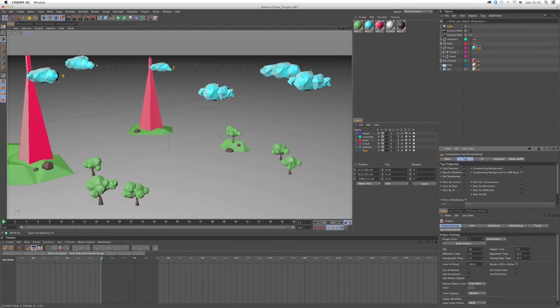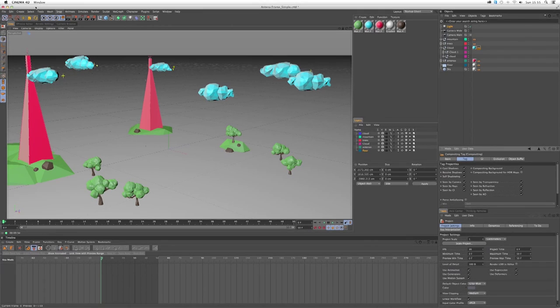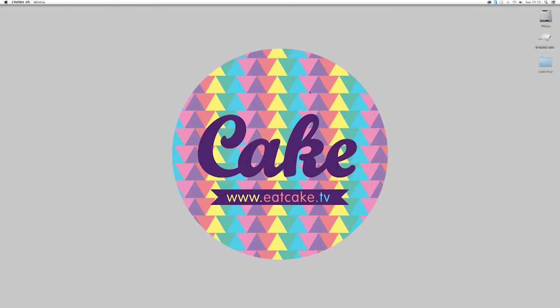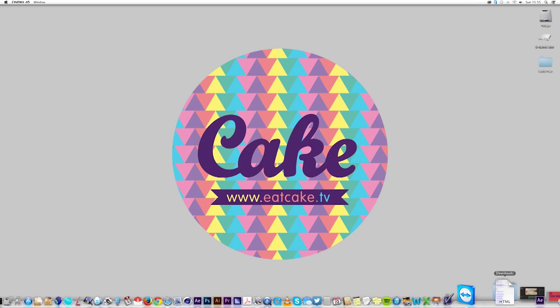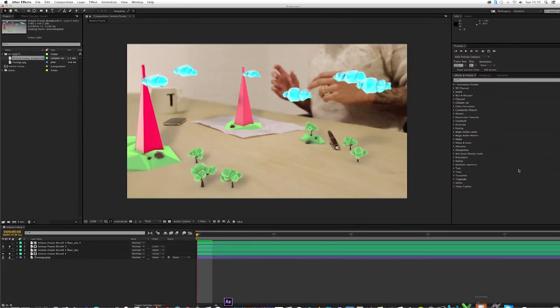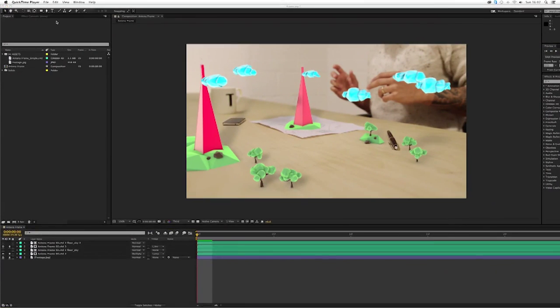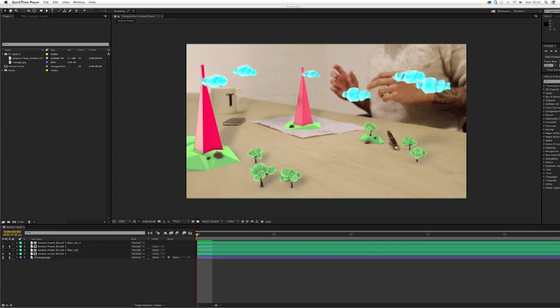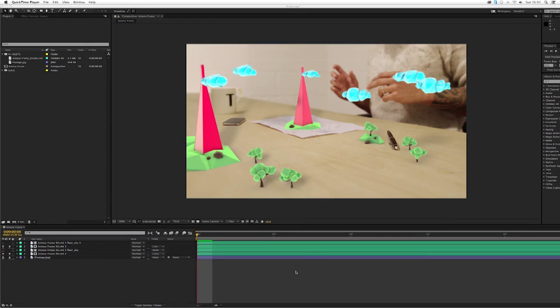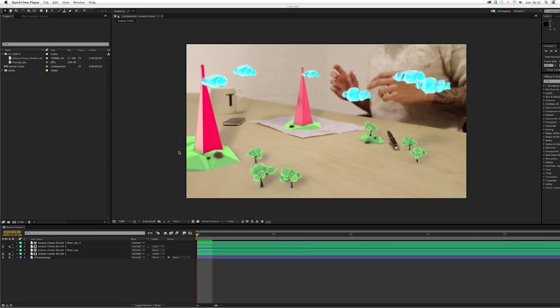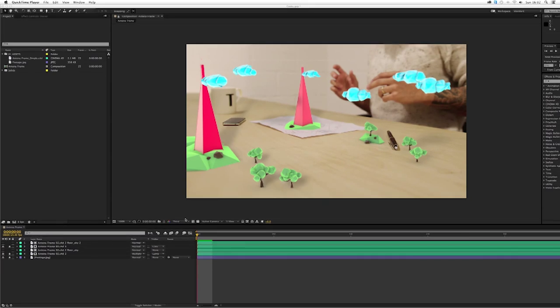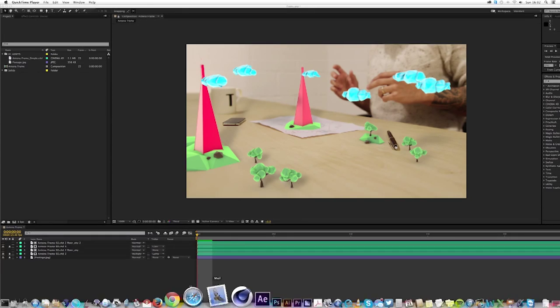So let's move on to After Effects and I'm going to show you guys how the project is in After Effects. We have After Effects open here. As you can see, we have pretty much a similar scene we had in Cinema 4D, but now we have like a composite already. It's something we are going to show how to do using Cineware.